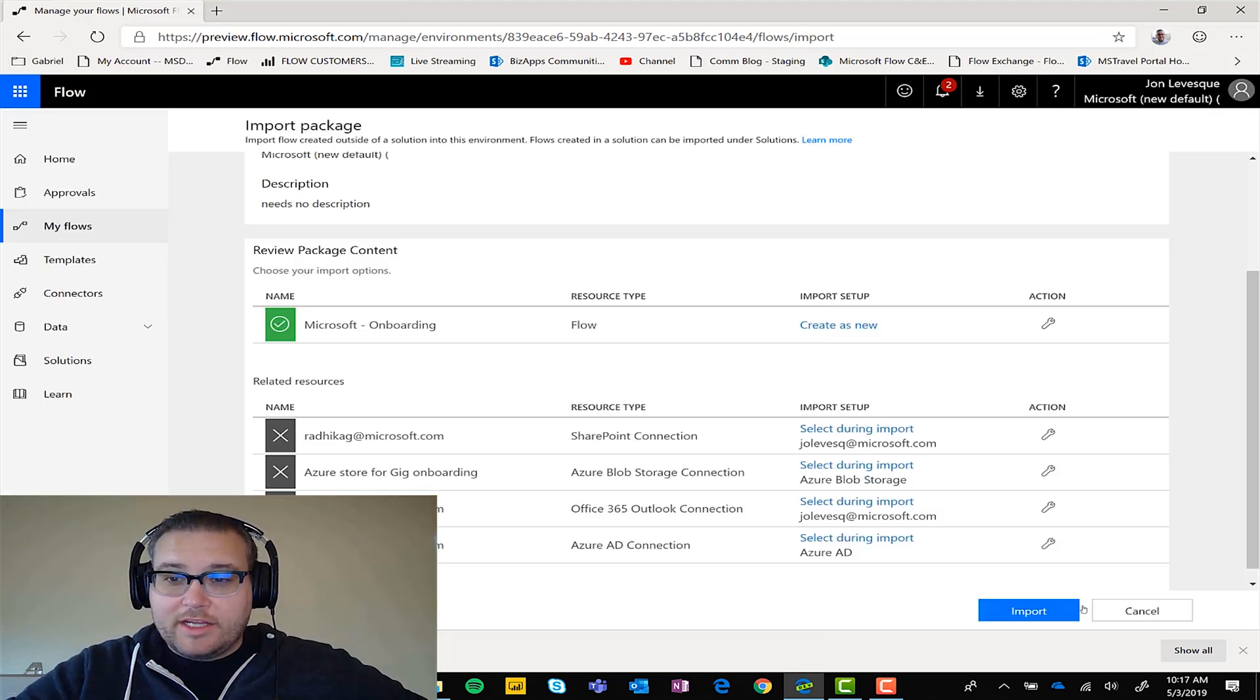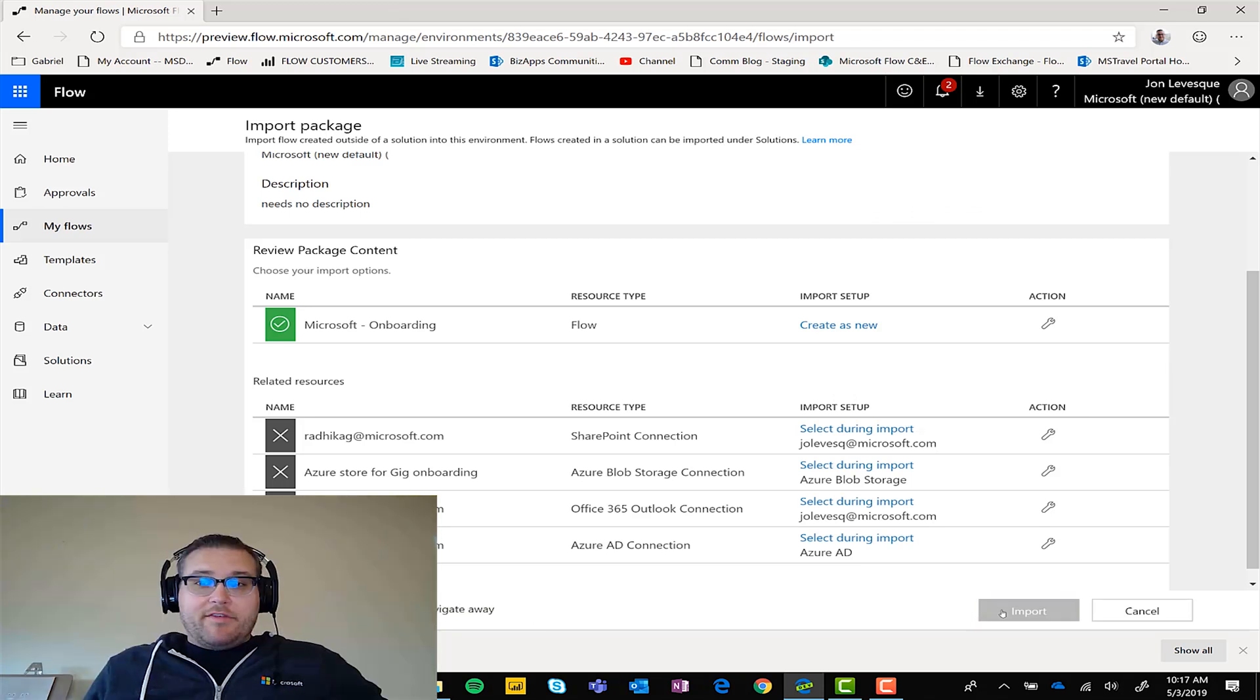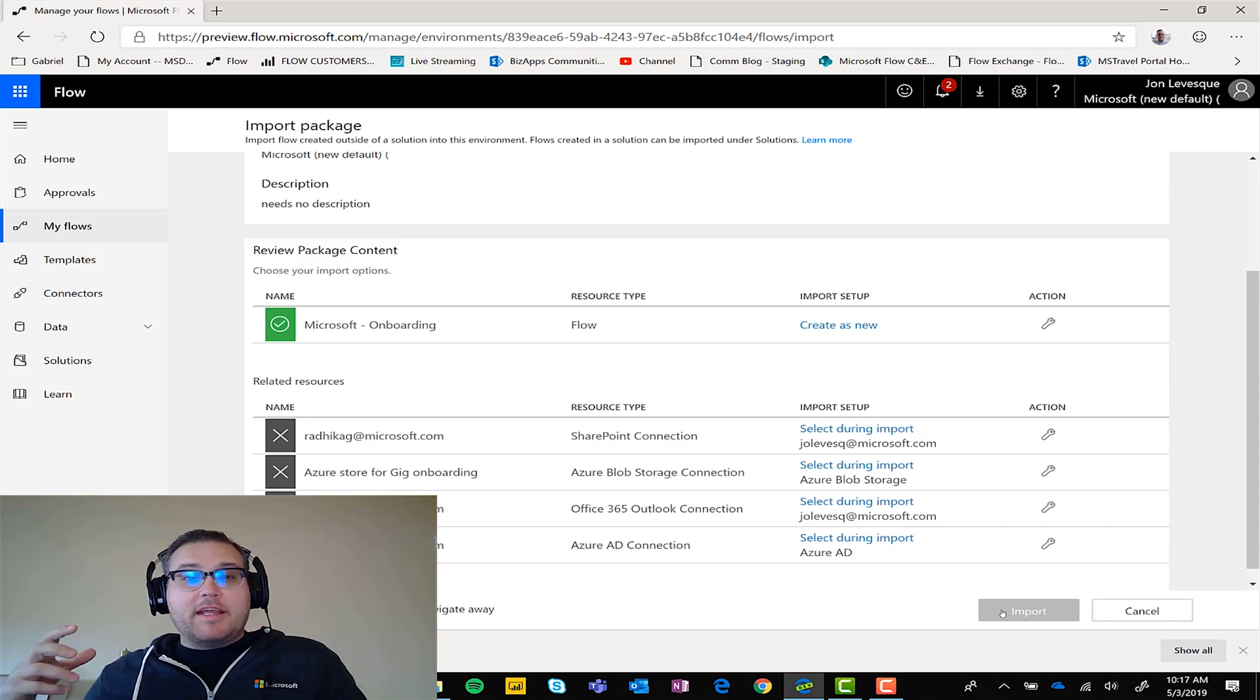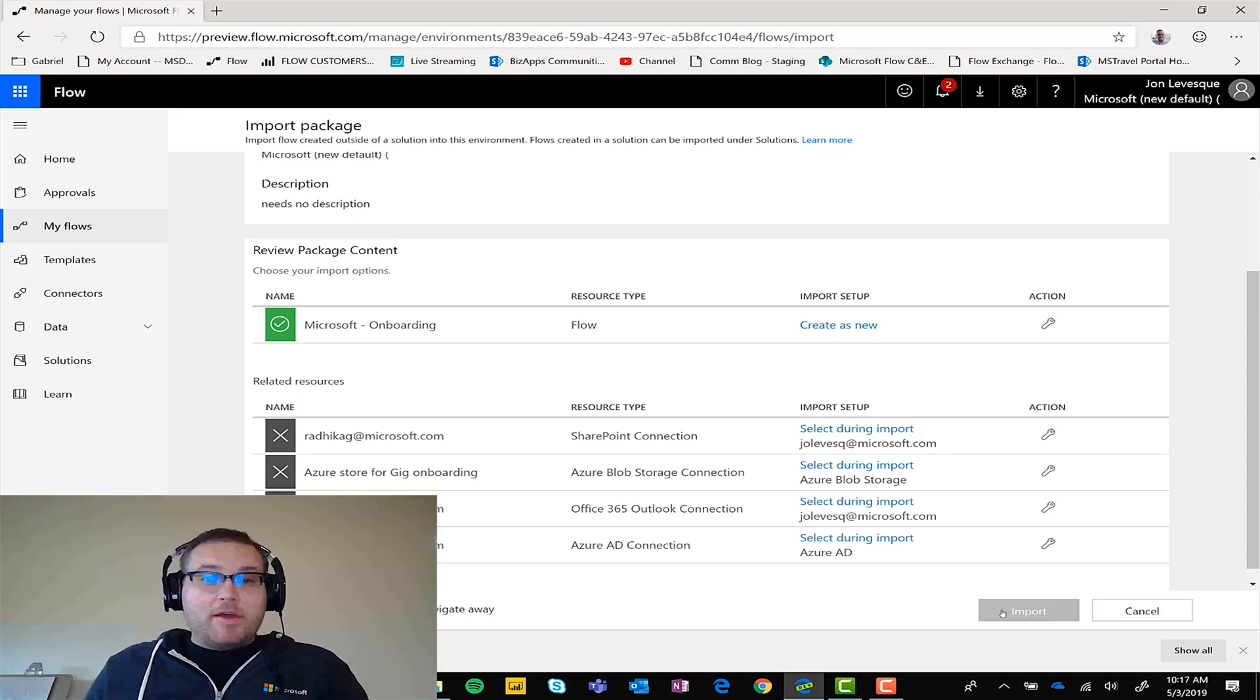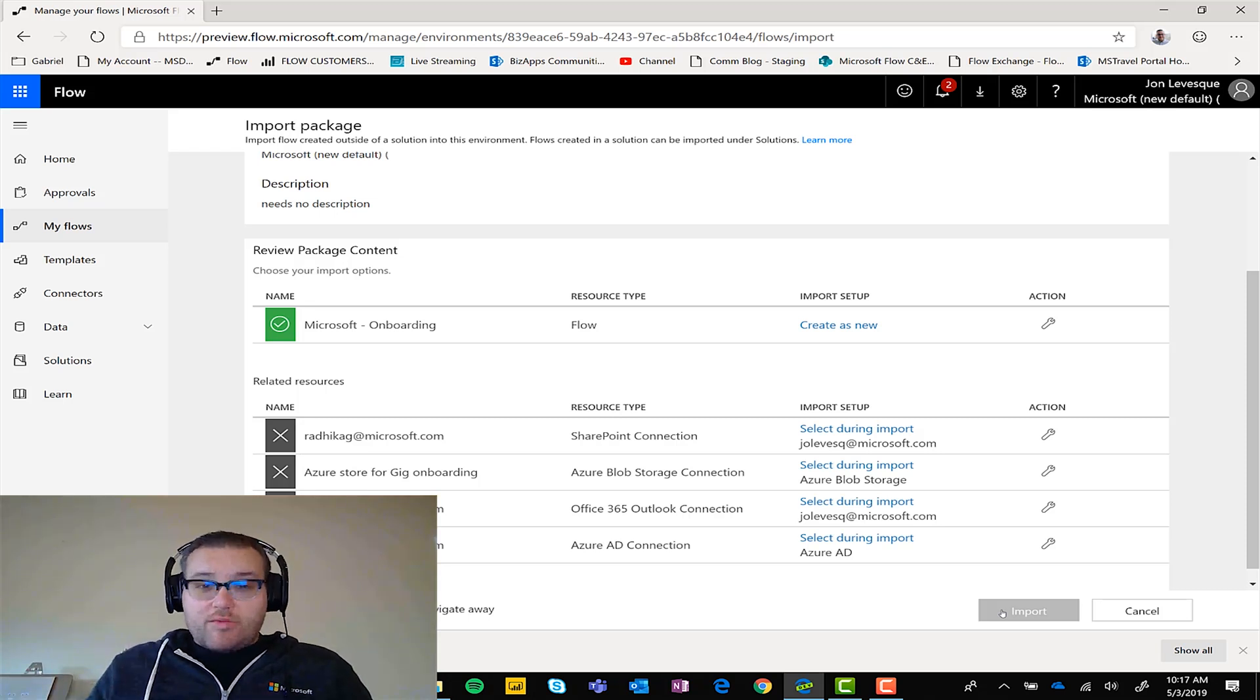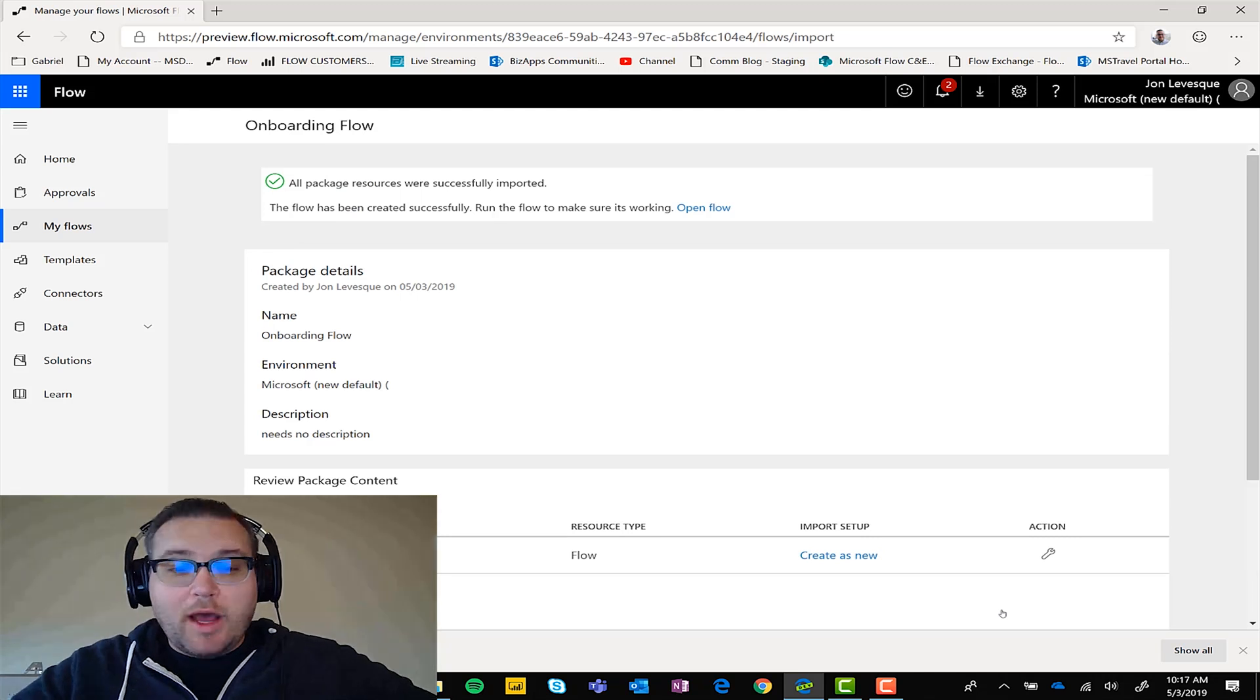We can choose that, boom, and now import. Give it a couple of seconds here while it does all of its magic behind the scenes. It's pretty cool. This actually takes a flow that someone else built and then just recreates it for you with all of your information plugged in there. It's pretty wild.